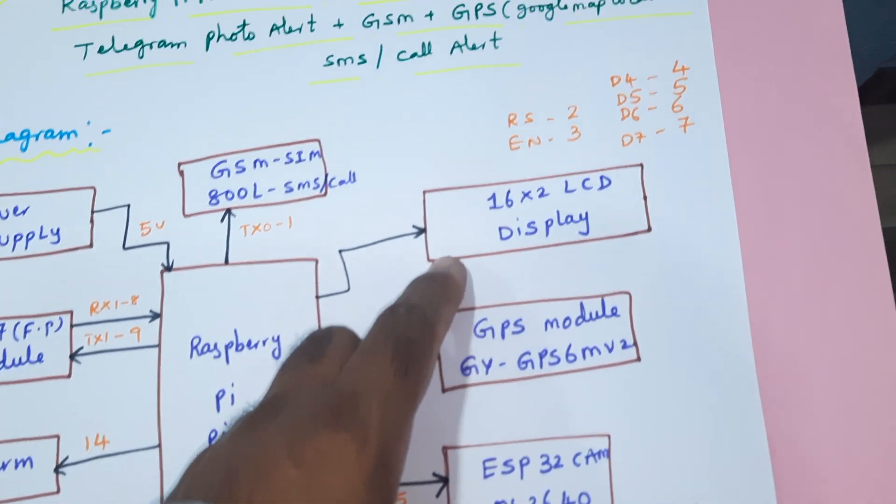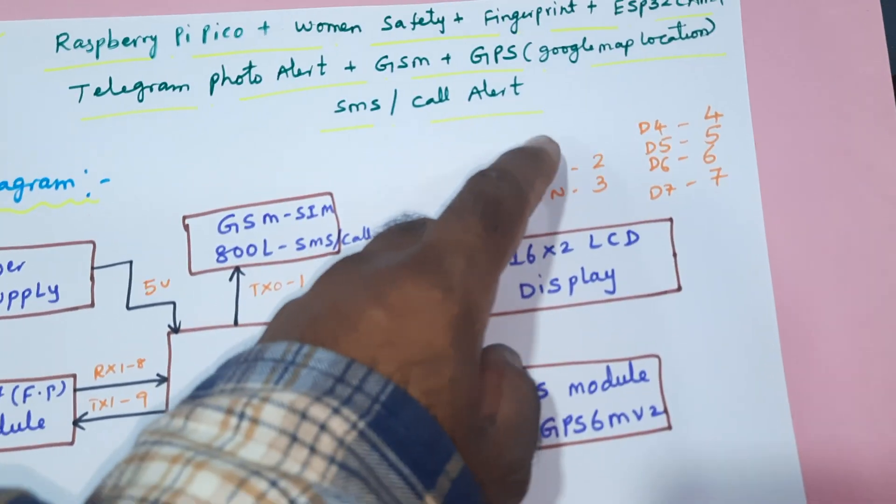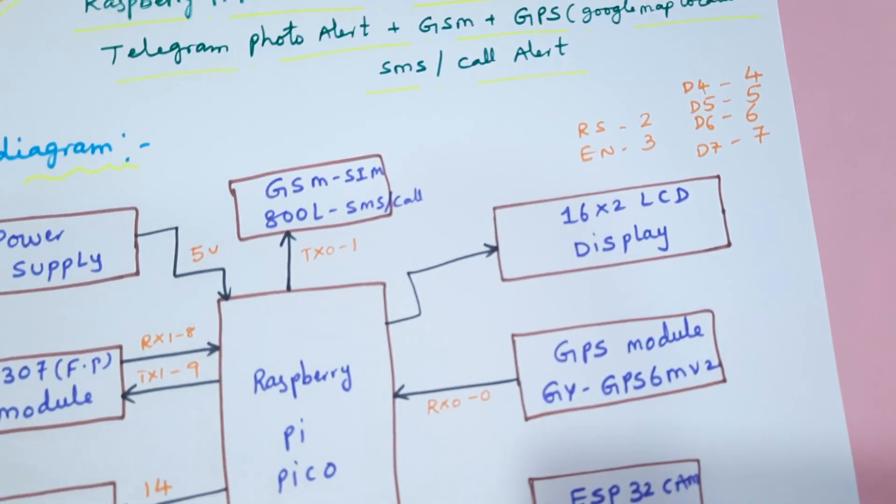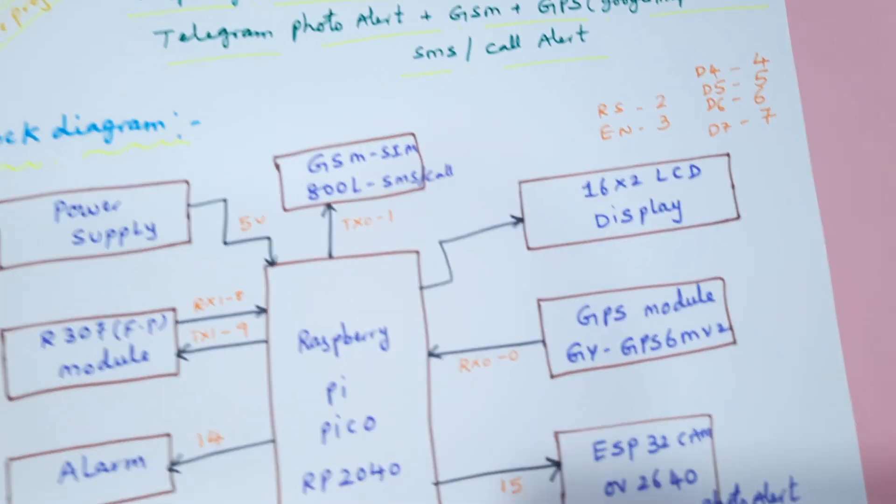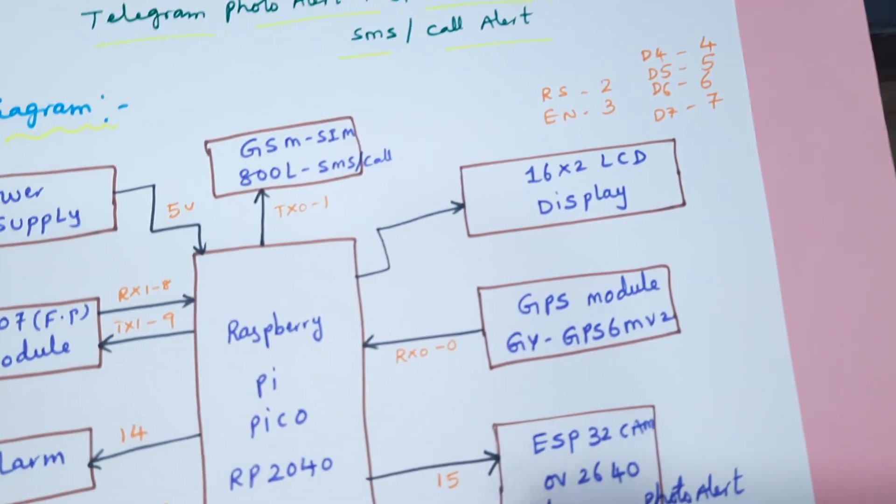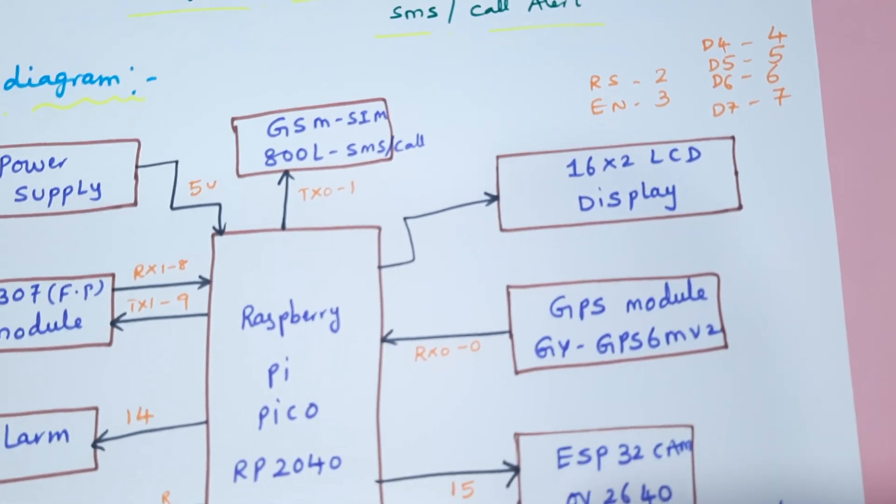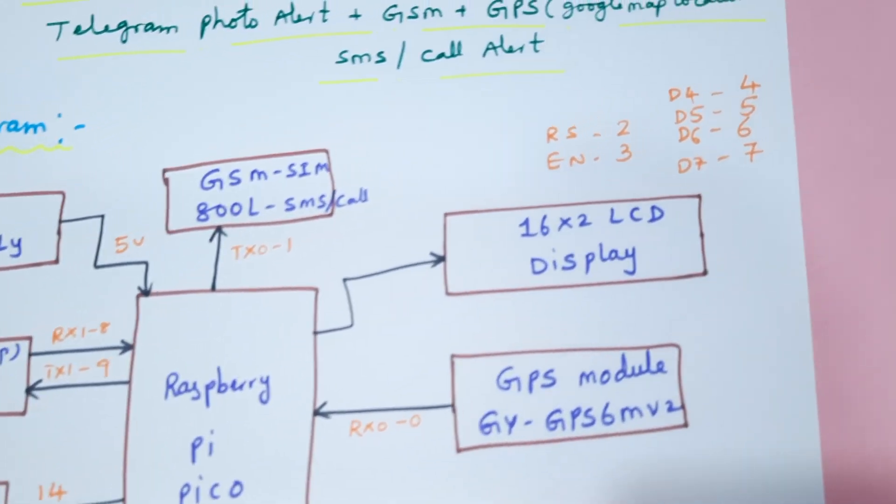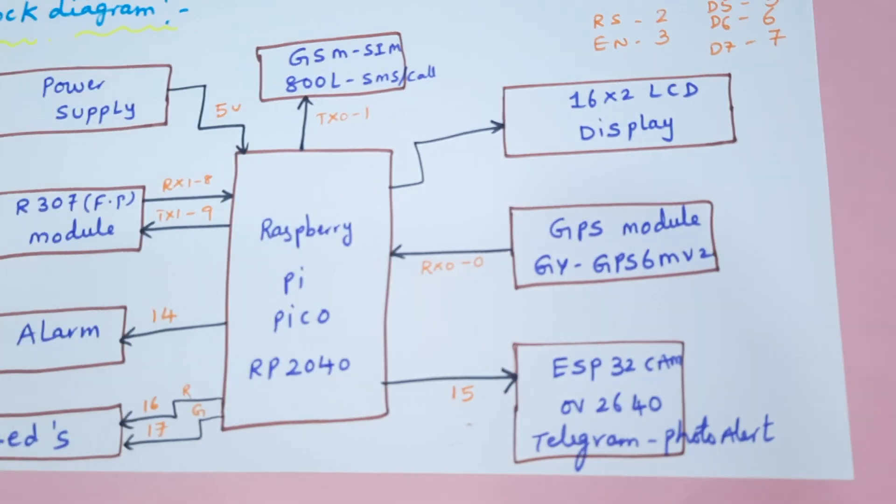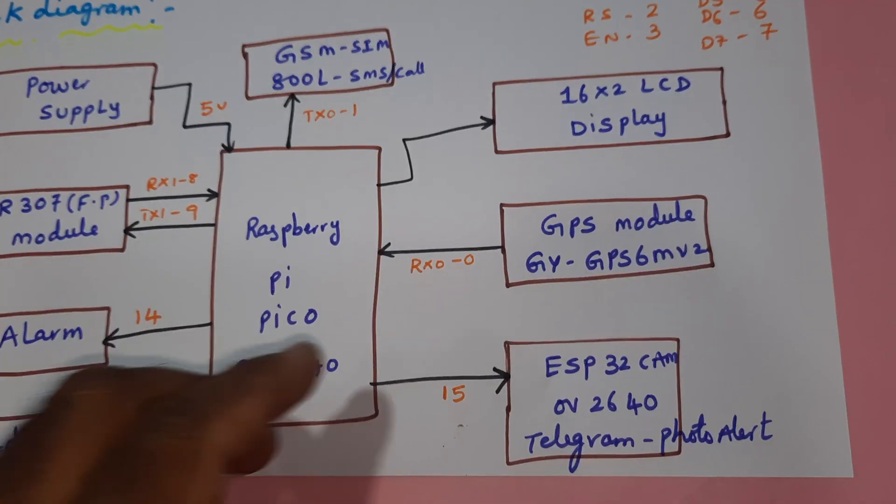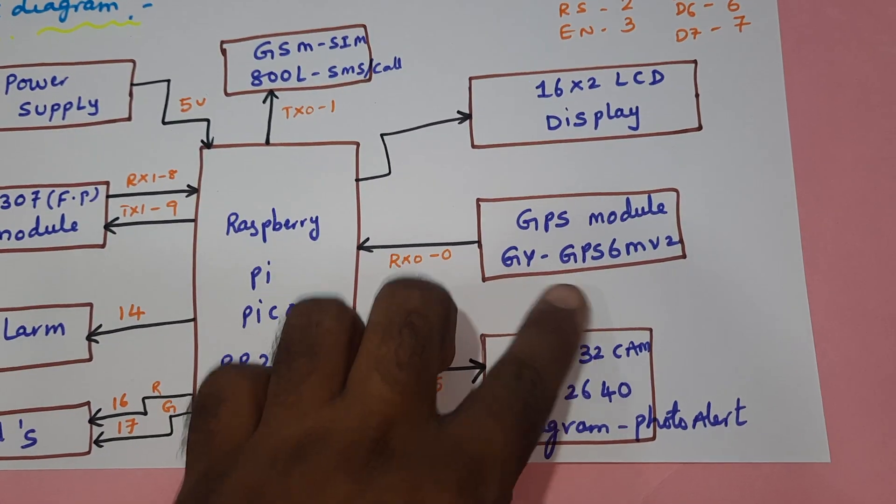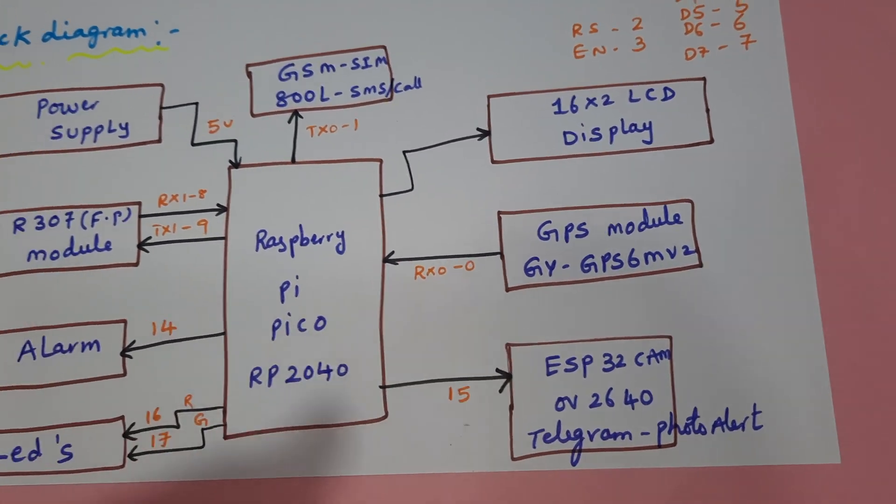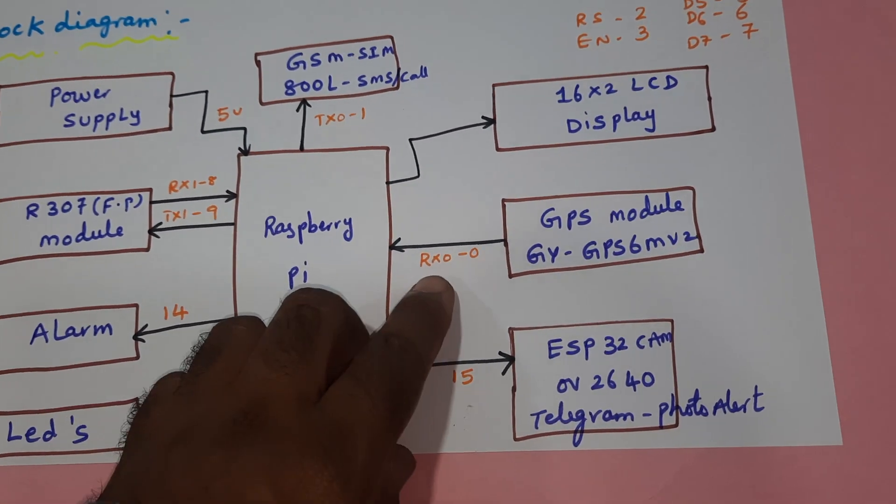And 16x2 LCD display connected with RS, Enable, D4, D5, D6, D7 - pin numbers 2, 3, 4, 5, 6, 7. And GPS module GY-GPS6MV2 GPS module connected to the serial zero.